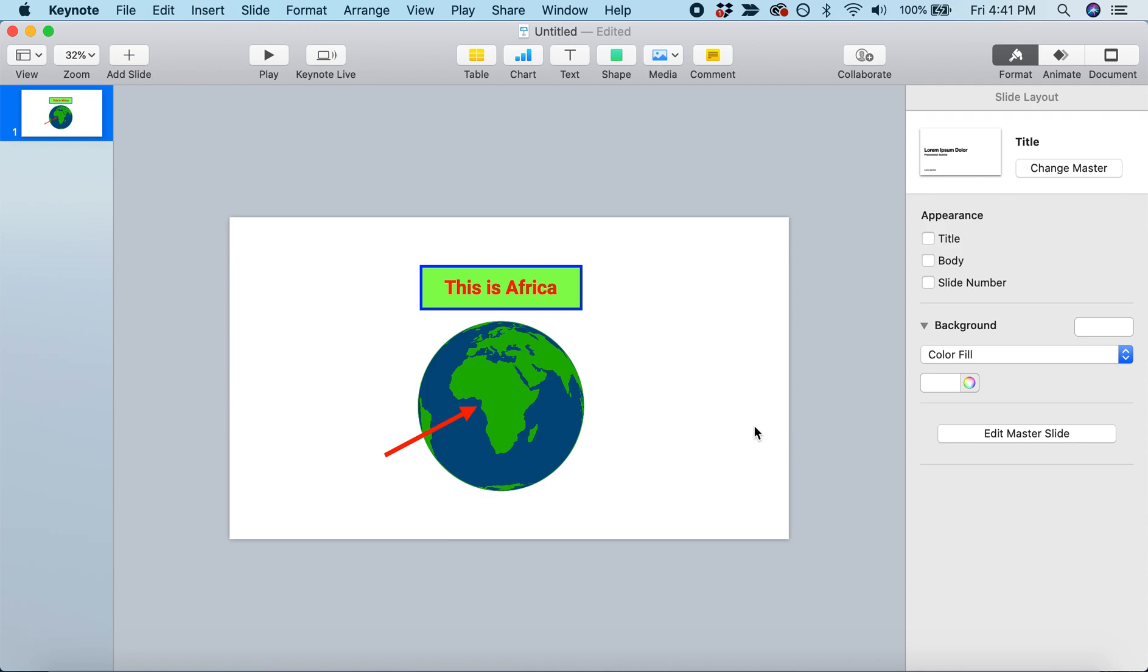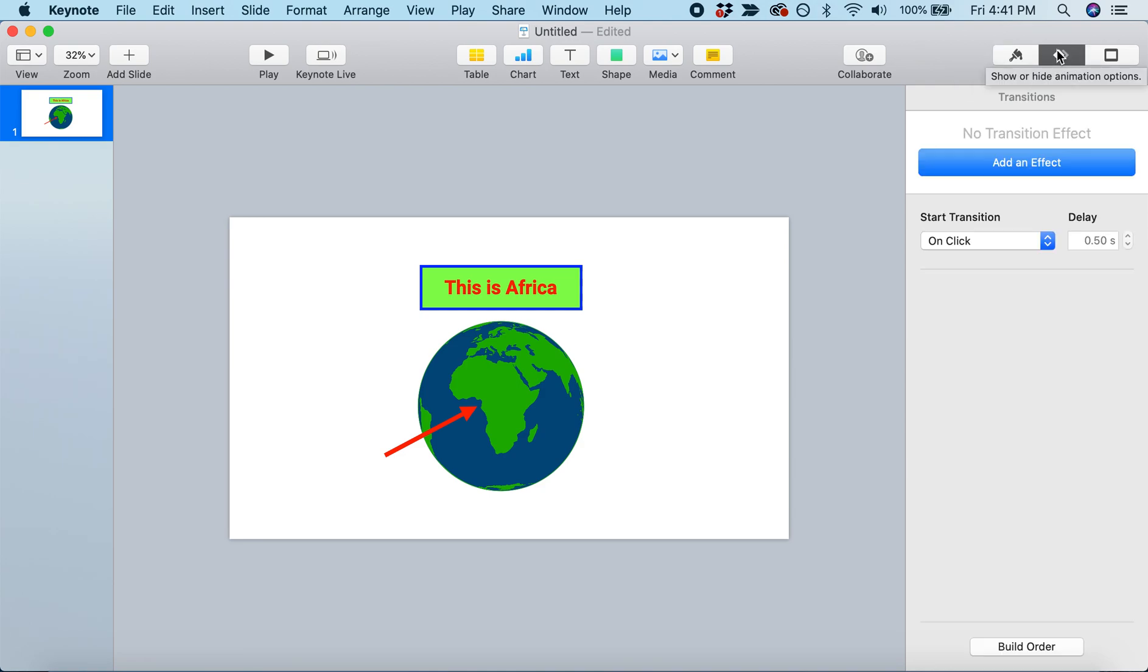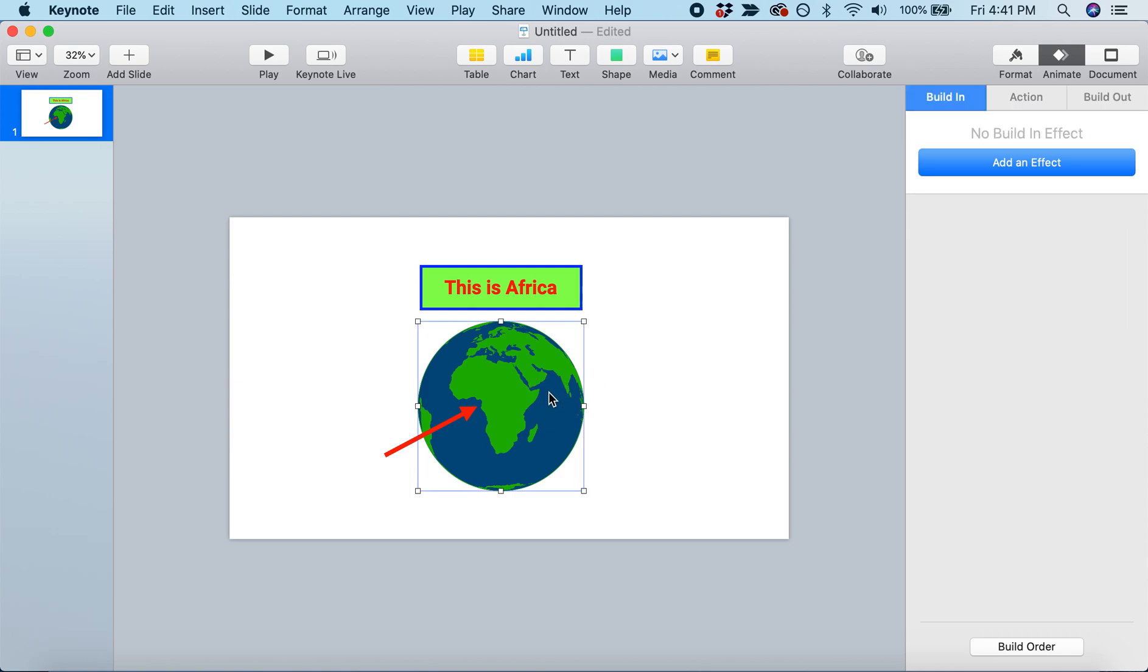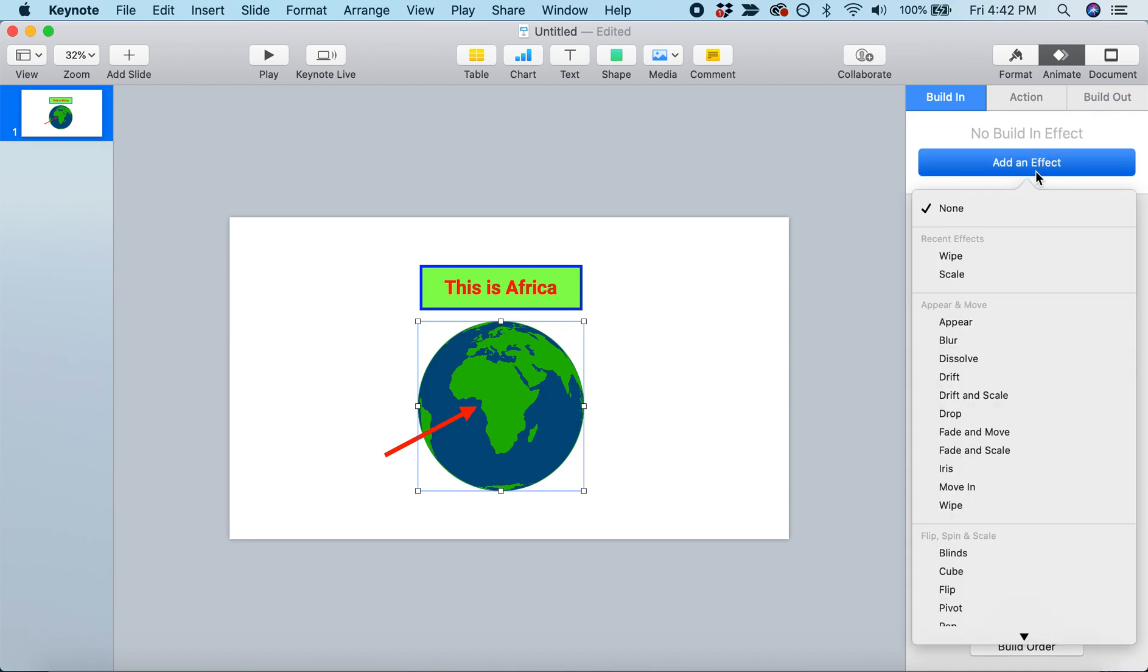Now the next thing we can do is add some animations. To do that, come next to Format where it says Animate. We'll select an object - let's start by animating the Earth. There are three types of animations: a build-in makes the object appear on the screen, an action is something for it to do when it's already on screen, and a build-out makes it disappear. Let's start by adding an effect.